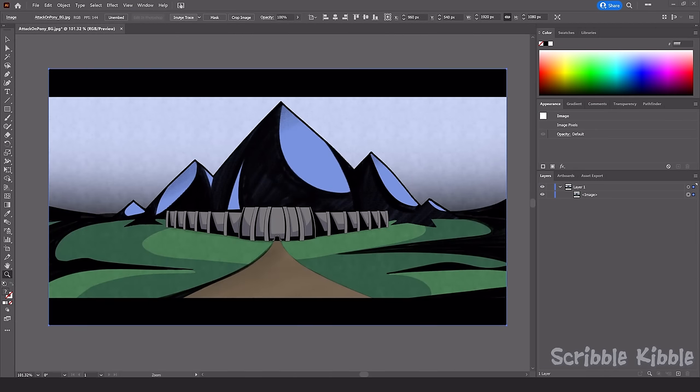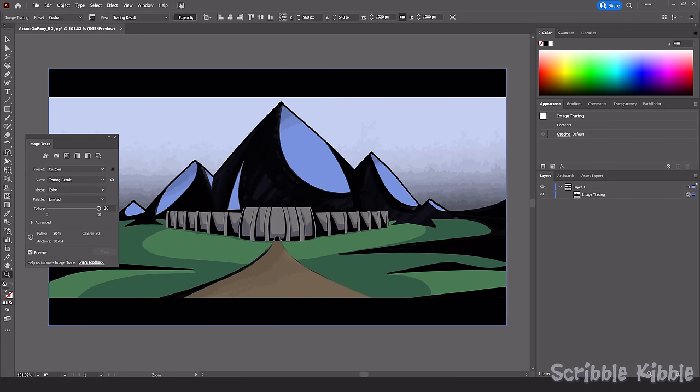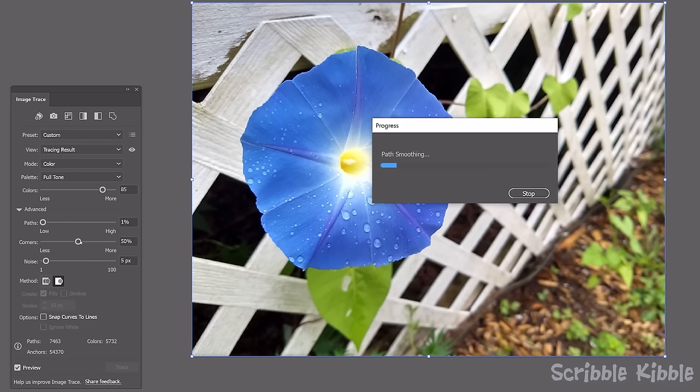Some programs, like Adobe Illustrator, can convert a raster to a vector, though the quality of the result is going to vary. Complicated images do not convert well.